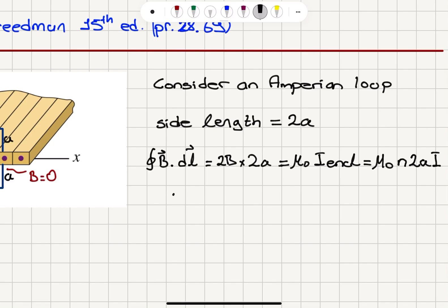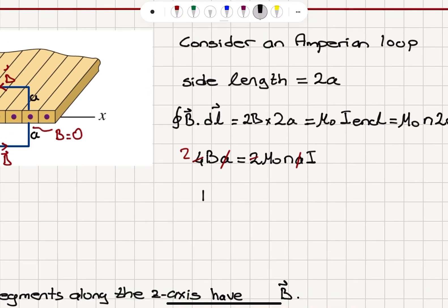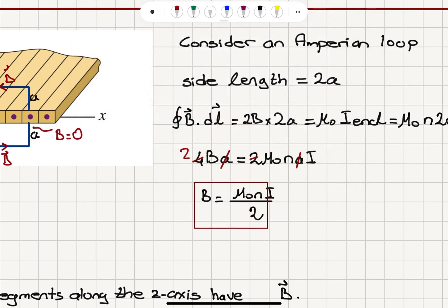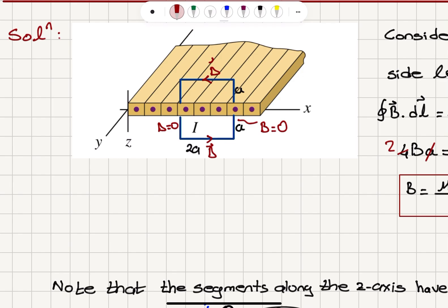So I find that 4BA must equal 2 mu zero N A I. The 2A simplifies this to 4, and the A's cancel, giving the magnetic field magnitude B equals mu zero N I divided by 2.